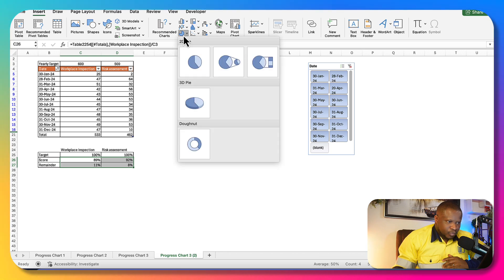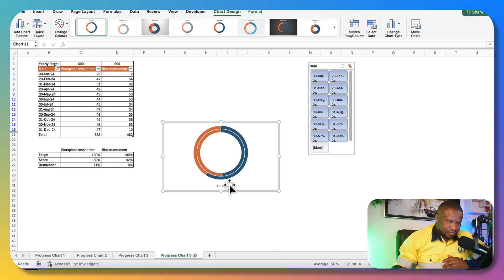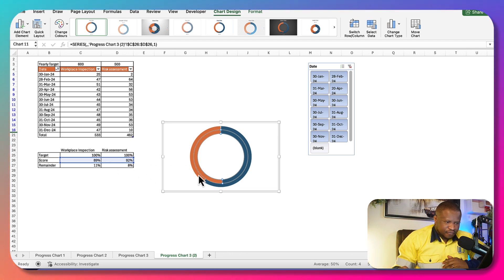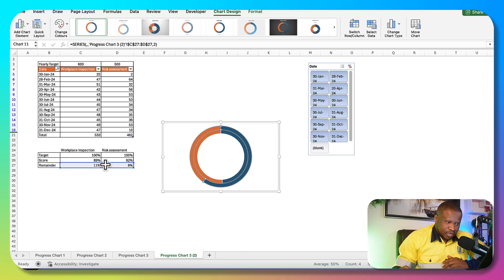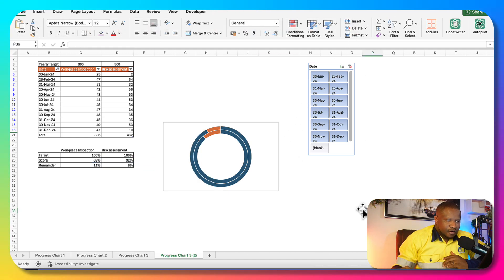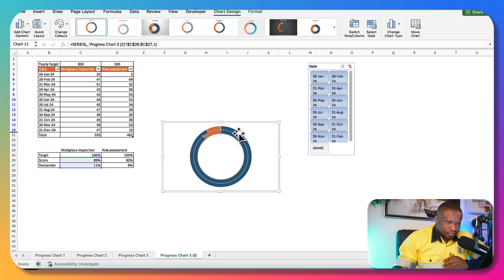We go to Insert, click on Chart, and come to the donut chart. We've inserted two data series for our radial chart. When you click on it, you notice that instead of tracking the score and the remainder correctly, the data is going the wrong way for both series. So we need to switch the rows and columns. We click on the chart, switch rows and columns, and it corrects the chart — now it's looking at the score and remainder for each data series.